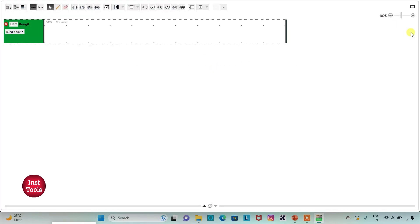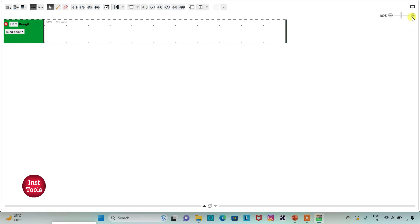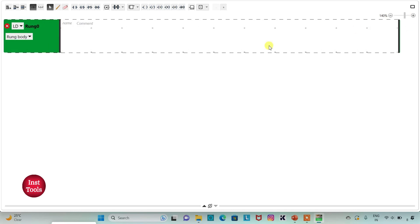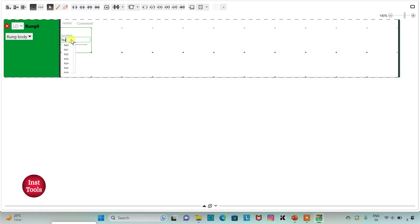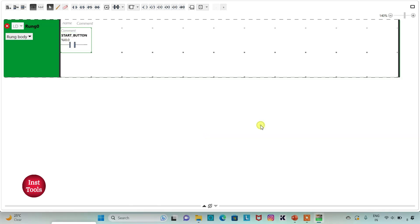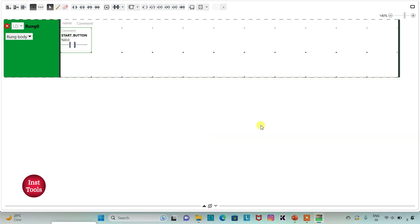I will click on this option to set full screen mode and then zoom in. Firstly, I will insert a normally open contact. I will assign the address I 0.0 to it, and I will also add the symbol 'pump' to it.